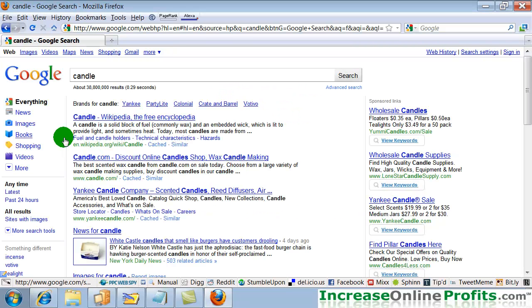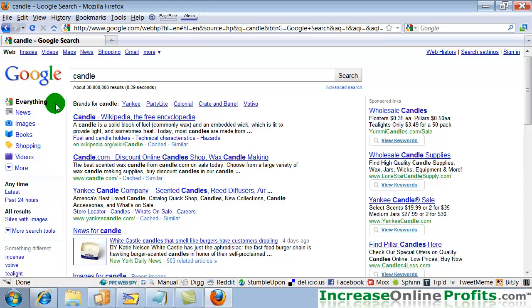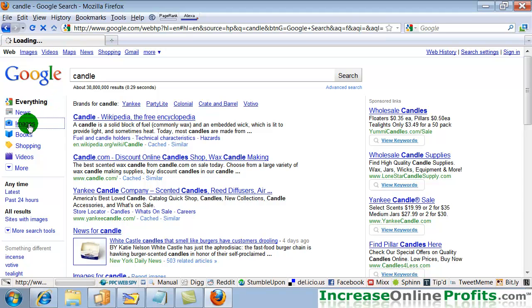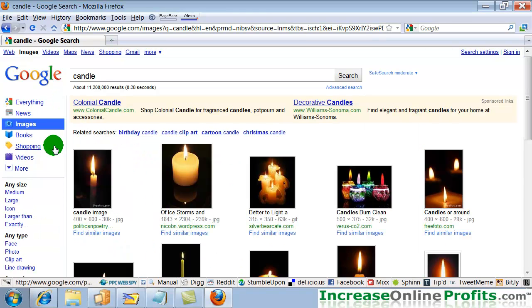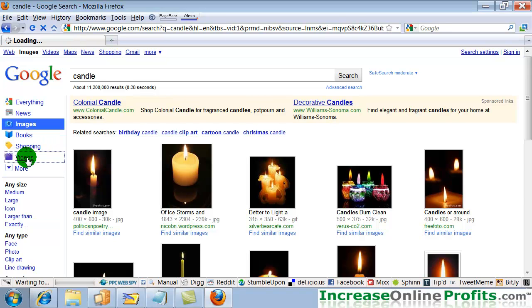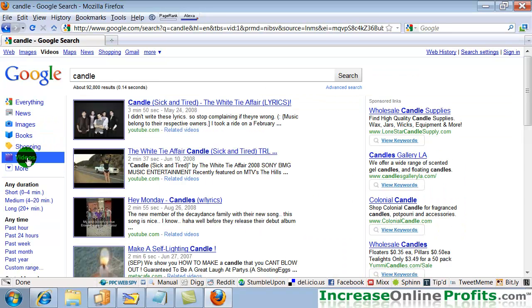And so you'll see that we have our normal results. And on the left, there's a column here that you may not have noticed before. The first default is to everything. So that would be searching everything on the web. And then you could click images and see images for that word or phrase. You can also see videos that would come up for that word or phrase.